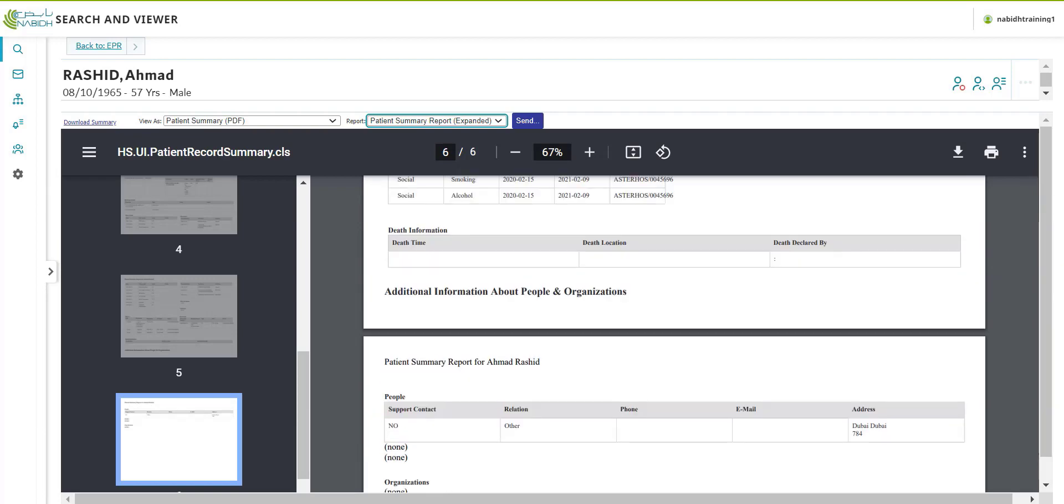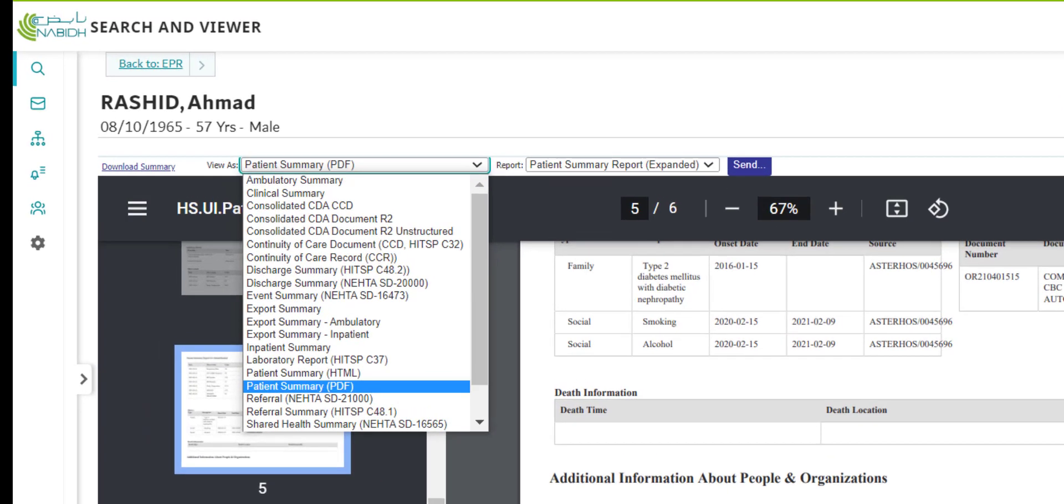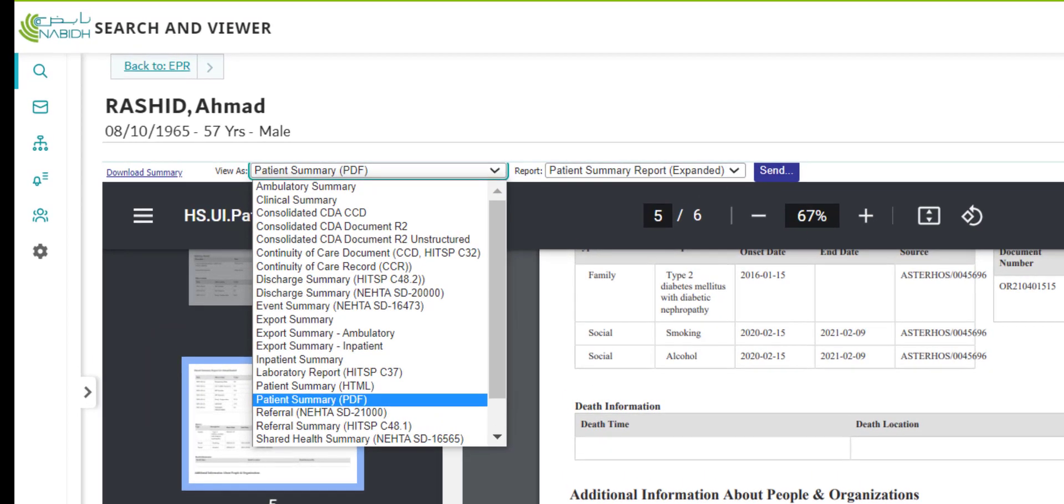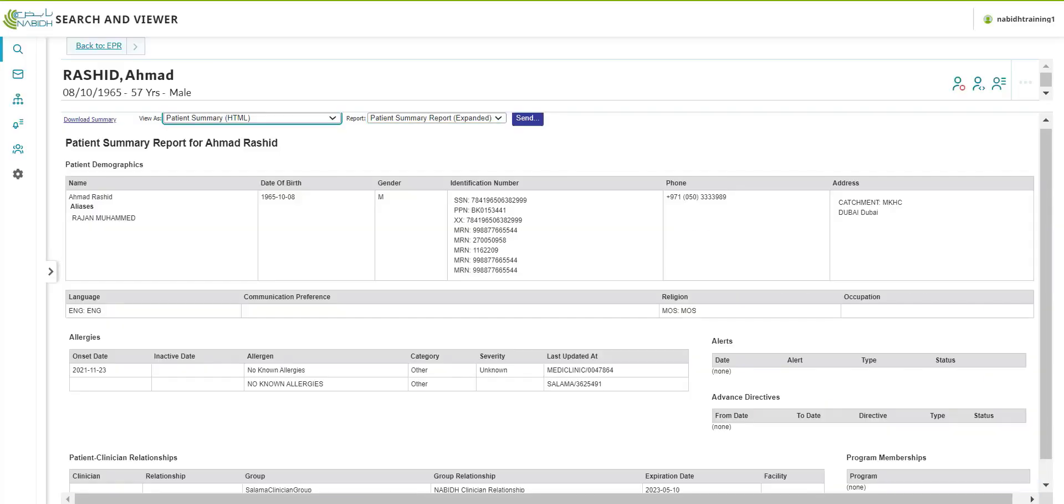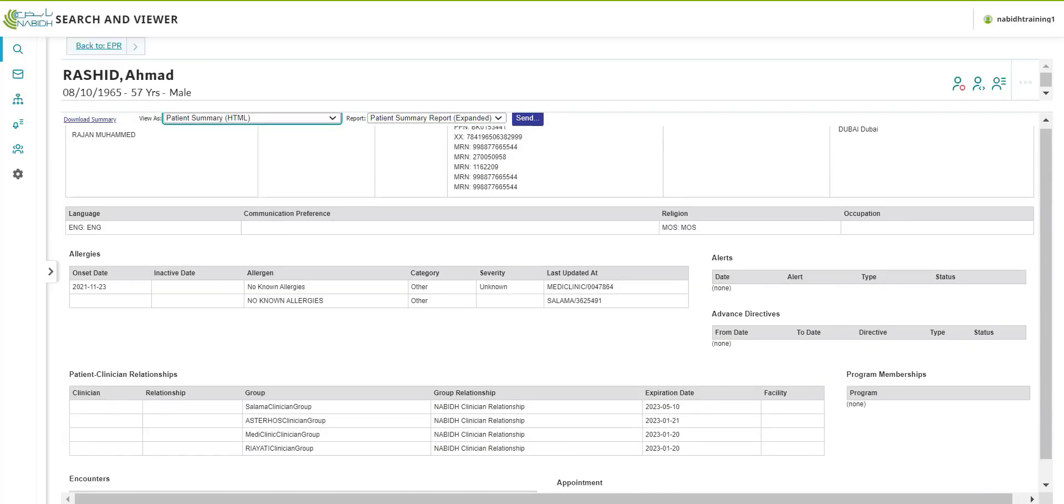The three views Claims, Classic and Expanded can be chosen for either the HTML or PDF Patient Summary Report.